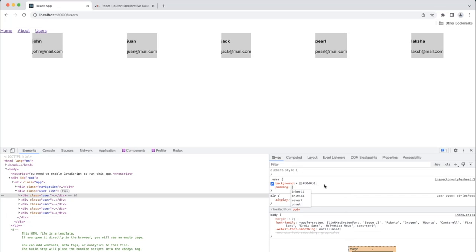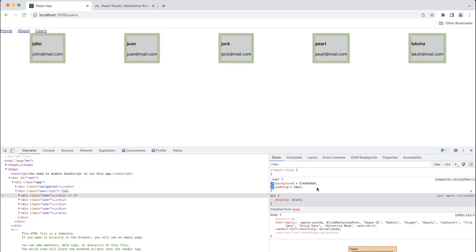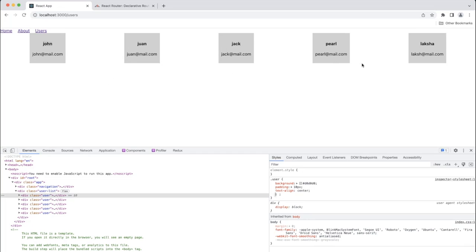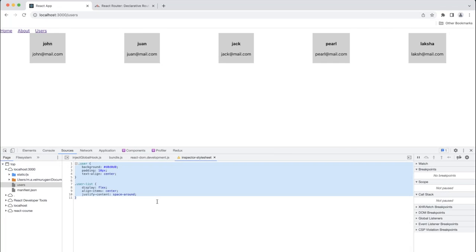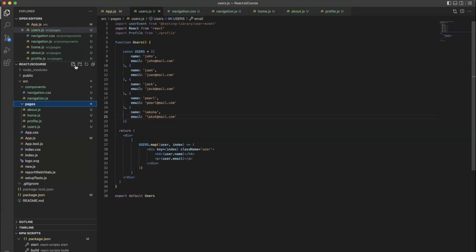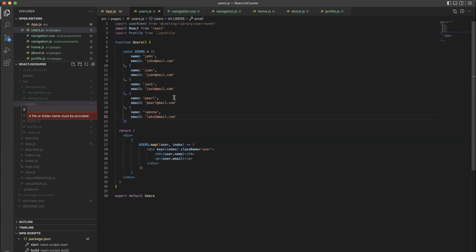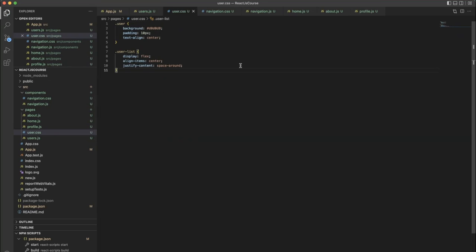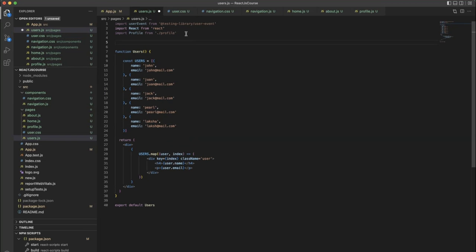We have multiple users. Whenever the user clicks a particular user it should redirect to slash user slash the particular username, or slash profile slash the username. In that page it should show the username and the email ID — that's the ultimate idea. Copy everything, go back, paste into user.css, save it, go back, and import user.css. Save it, go back, reload the page — forgot to add the class.